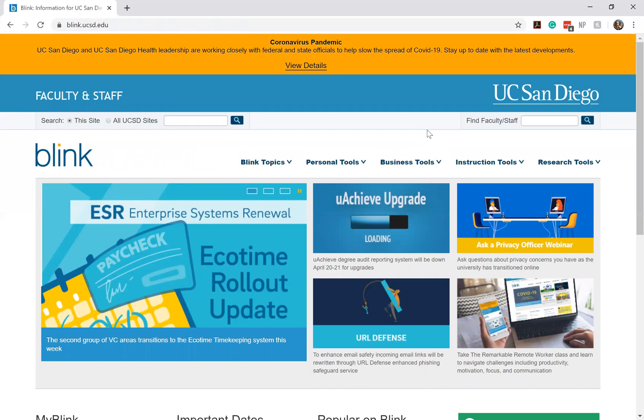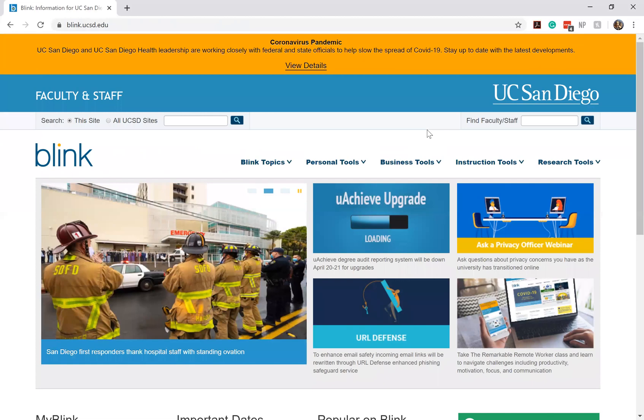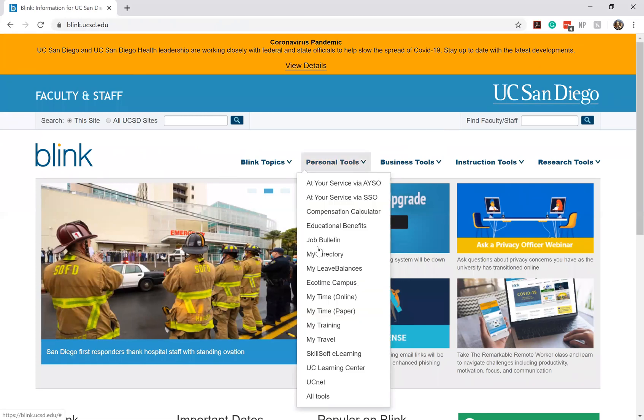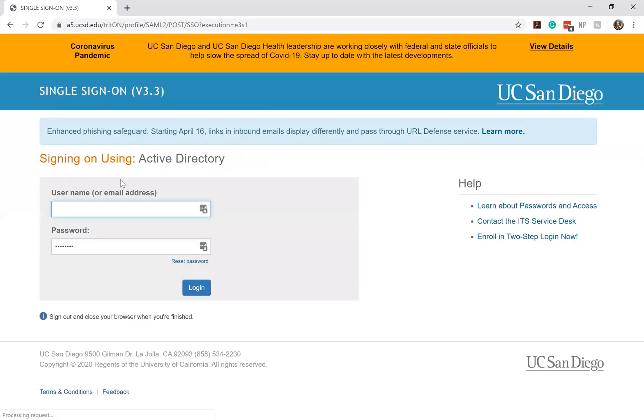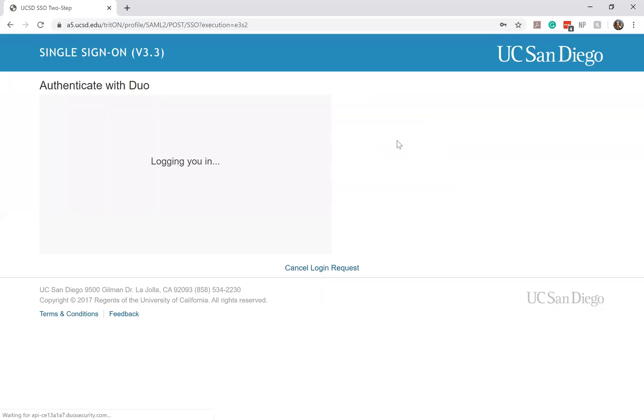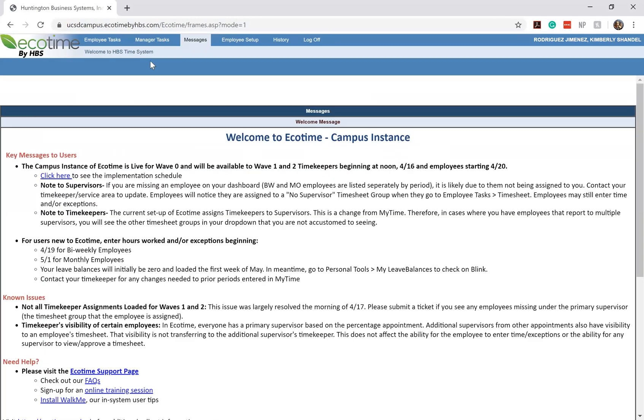But yeah that is all for Ecotime. Again you can find it underneath your personal tools, Ecotime campus. Log in with your UCSD single sign-on, do your Duo authentication and we're back.